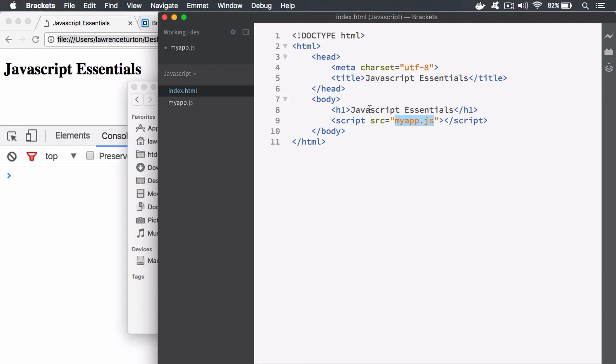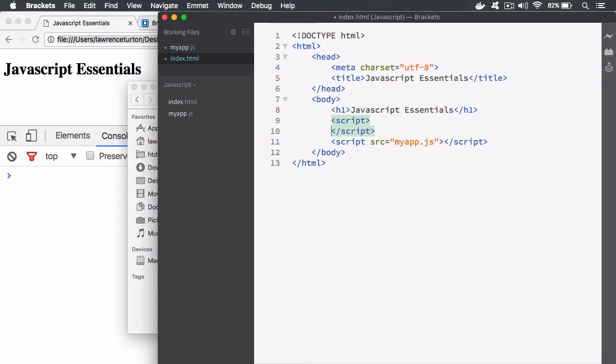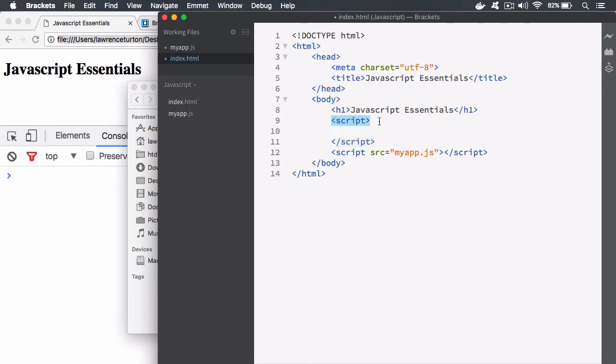Please do note you can write JavaScript inline. So for example, I can write script tags and you can write JavaScript directly in HTML. Anything in between the script tags will be classed as JavaScript.